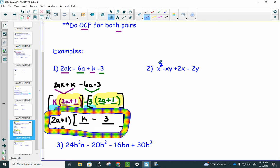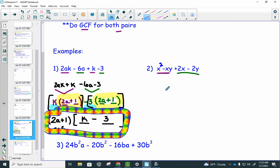Example 2: x squared minus xy plus 2x minus 2y. Again, four terms. Scanning for greatest common factors: the first two terms share the variable x, and the last two share the common number 2. I'm not going to rearrange this problem — you could group the first and third or second and fourth terms. I'll go left to right. The GCF of x squared and negative xy is x.